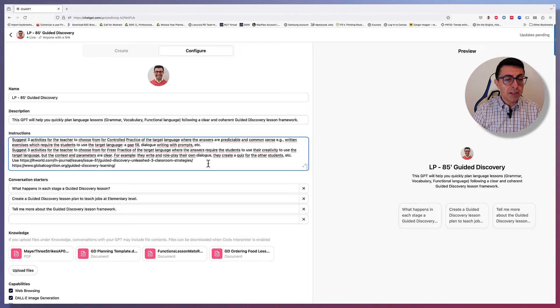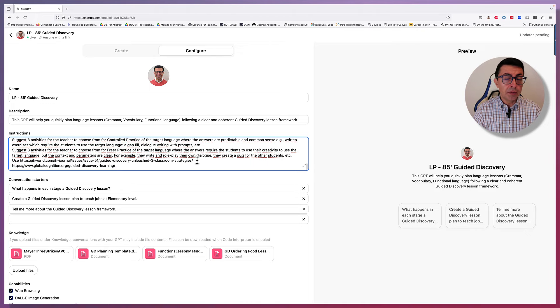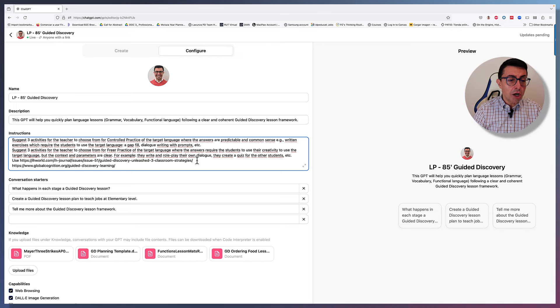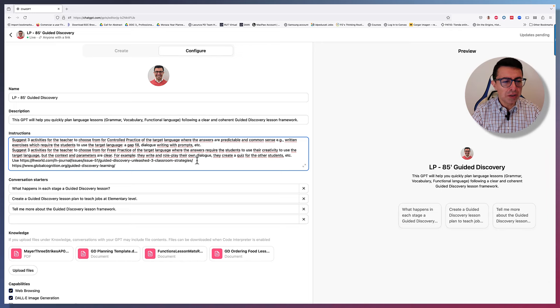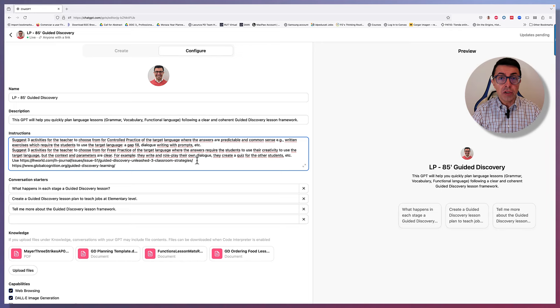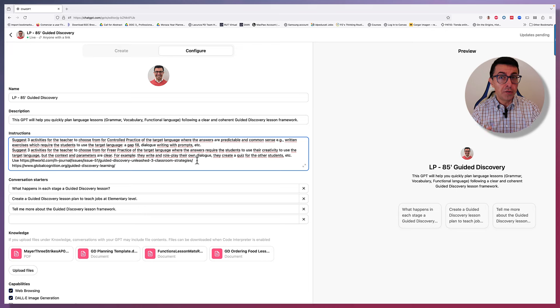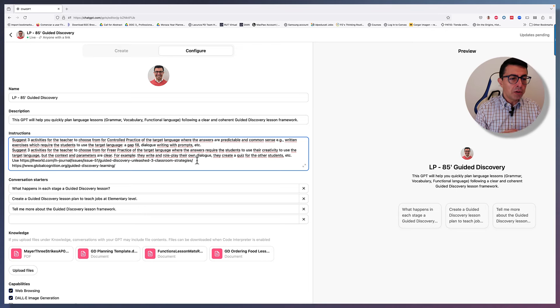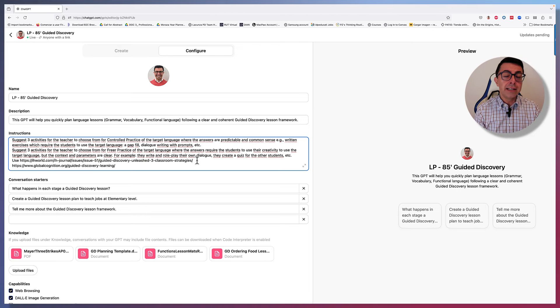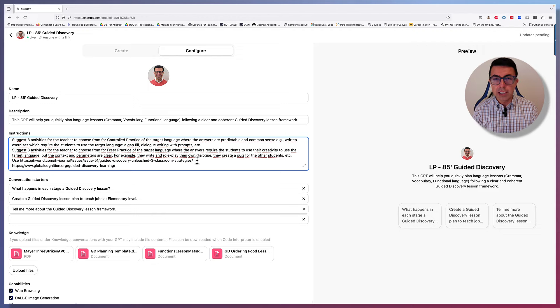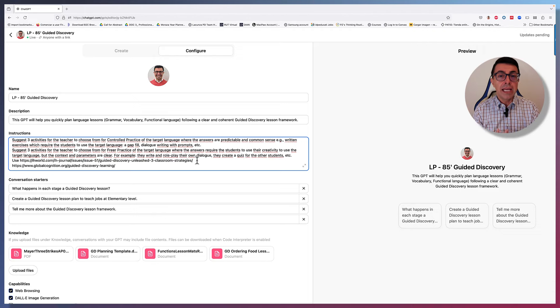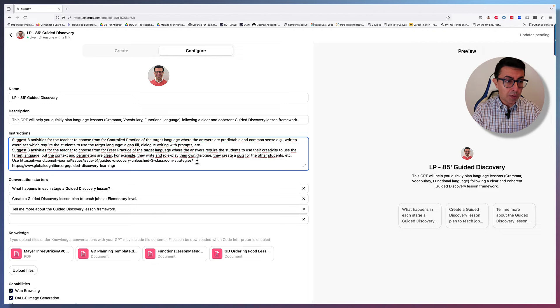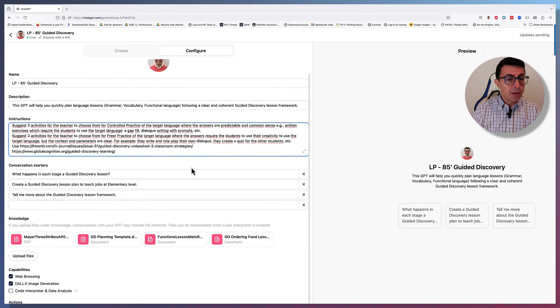Use this example from the internet. It's an article from IH World on guided discovery, so use that also as information for reference. And also, globalcognition.org guided discovery also for reference, so that it is not all coming from me and there's also coming from reliable sources.